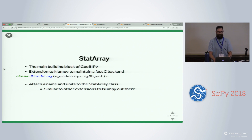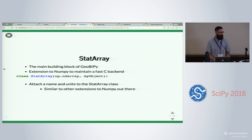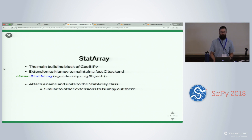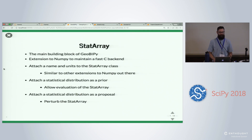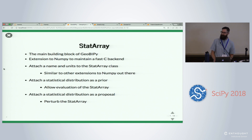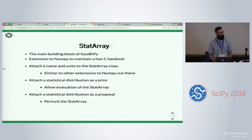So the building blocks. The base building block or base class is called the StatArray. It's similar to an xarray because it extends NumPy directly so we can maintain that fast C backend. You attach a name and units to it so the code knows what it is and what the units are for plotting purposes, saving data, metadata in results files, etc. You instantiate it simply: x equals StatArray, give it a value of five, a name, and some units, and when you do a histogram it knows what it is and can quickly plot that.